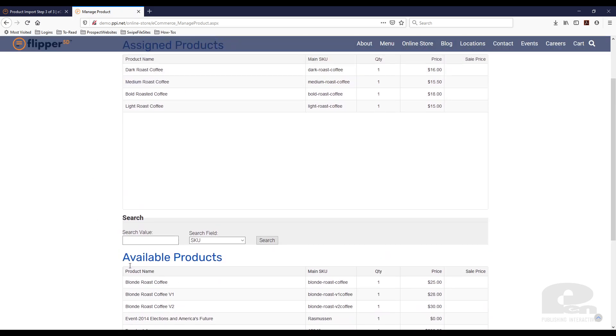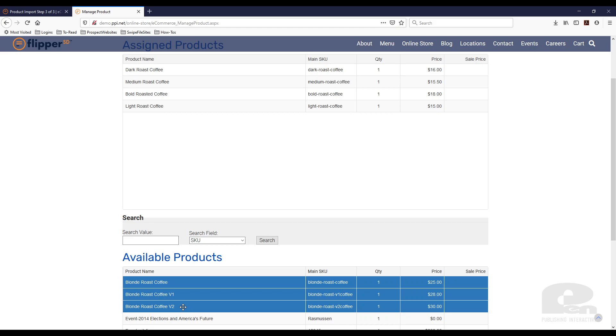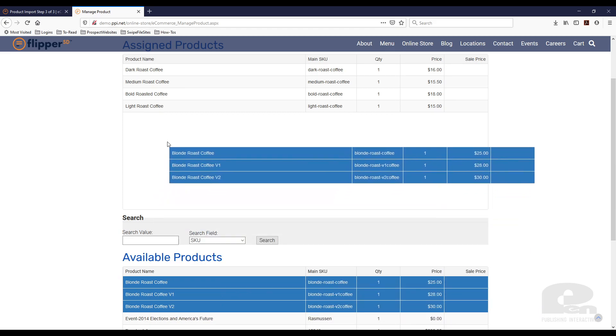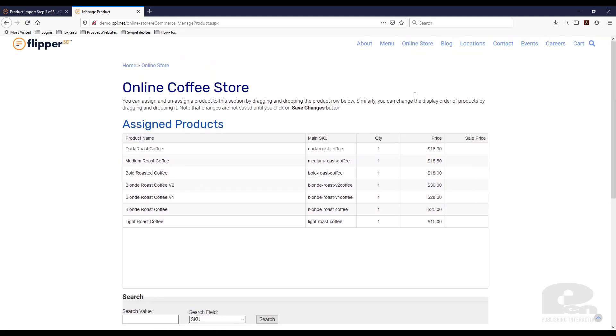And here is my three products that I just imported from the spreadsheet. Just drag and drop them here. And I have assigned them now to my online store.